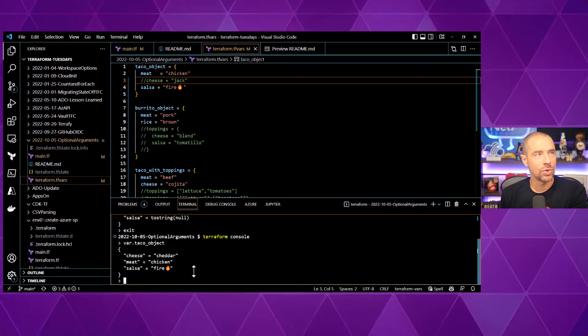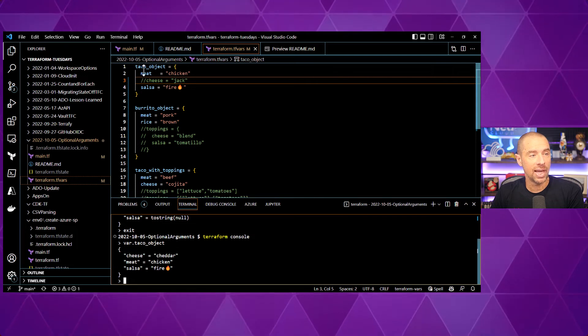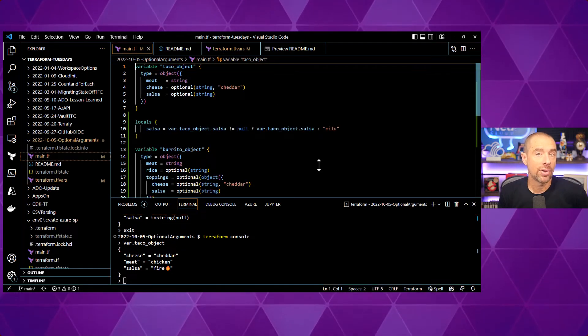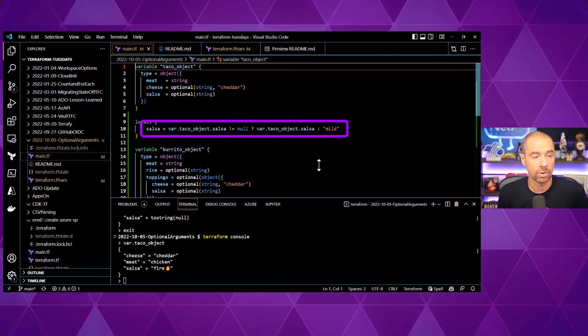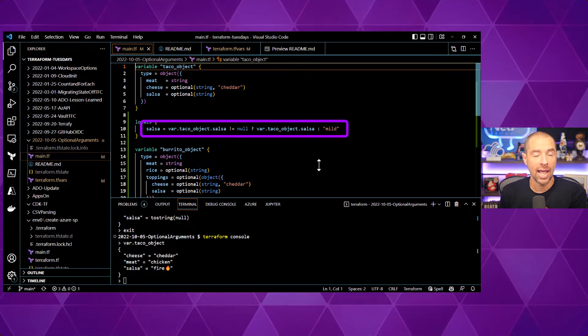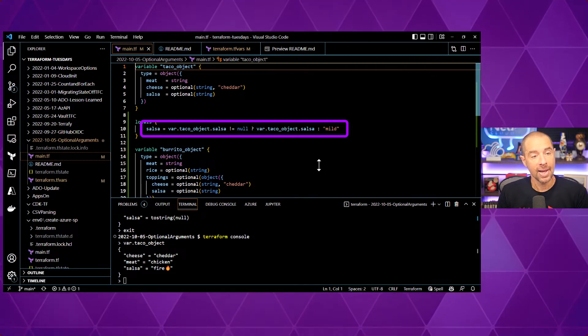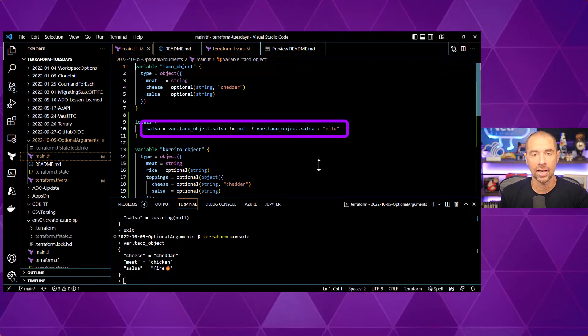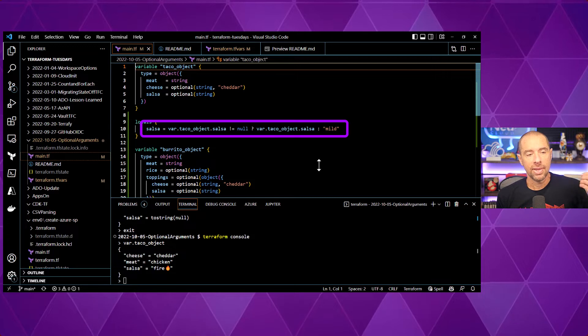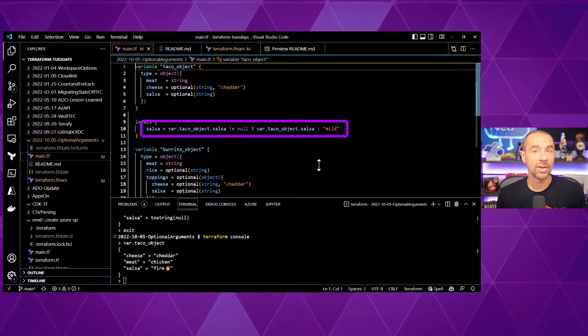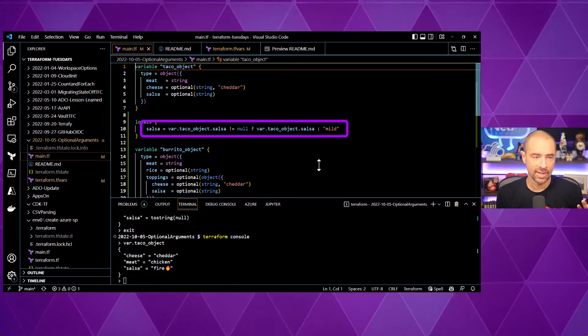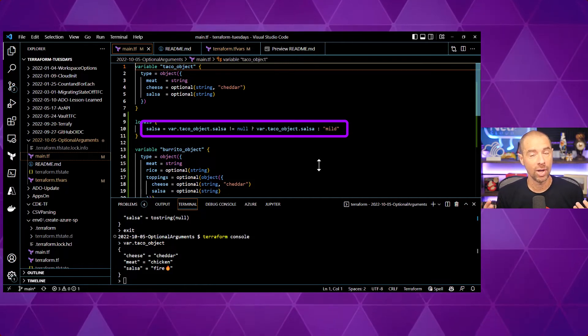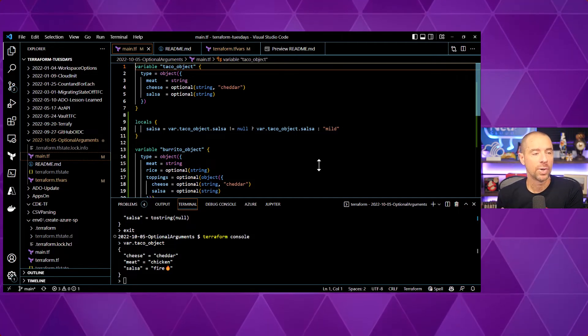Now, why does it set it to a null of type string? The reason is because if we take a look in our main configuration, we can actually evaluate whether or not a value is set in our variable. So, I have a conditional expression under locals that looks at the value of var taco object dot salsa and checks to see if it's equal to null. If it's not null, I just use the value that's stored in var dot taco object dot salsa. But if it is null, I'll set it to mild. The value that's stored in var dot taco object dot salsa and the value if it returns false have to be of the same data type. In this case, they're both strings. One's the null string and the other one is the string mild. That's why it has to set an actual data type beyond just null. Okay. So, that is the basics.